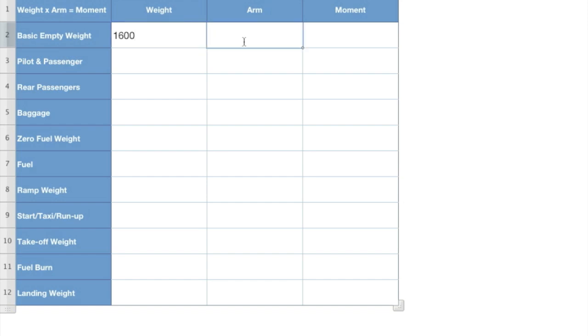The arm, the center of gravity arm is 38.5, and that is in inches. And 61,600 is our aircraft moment.